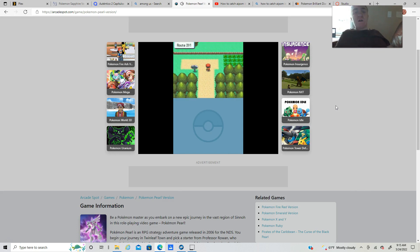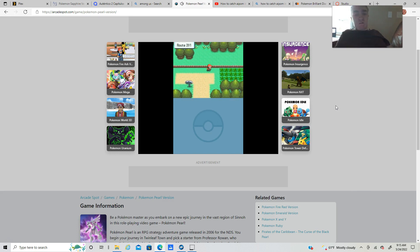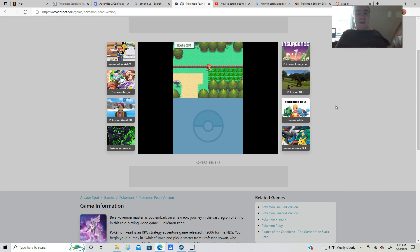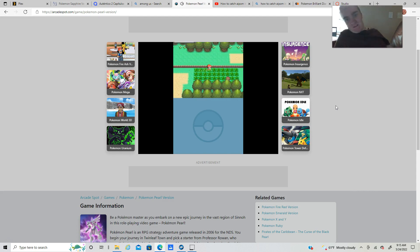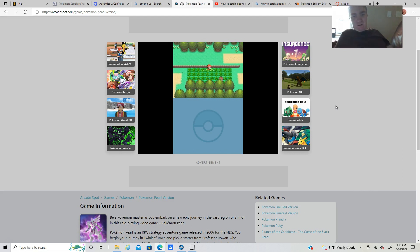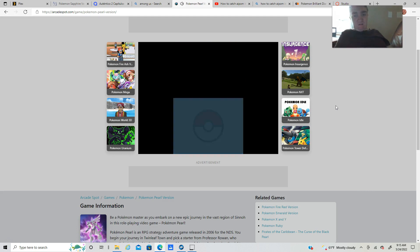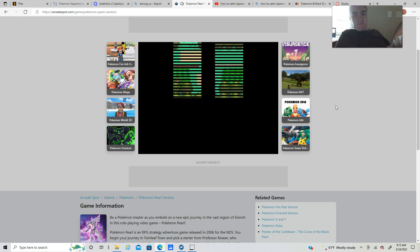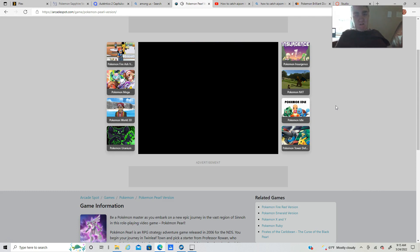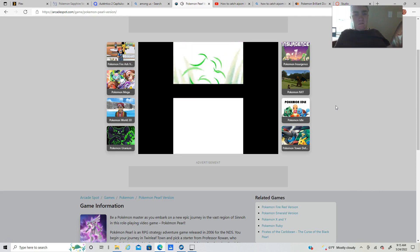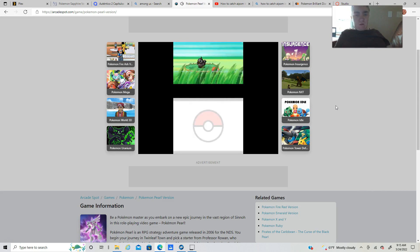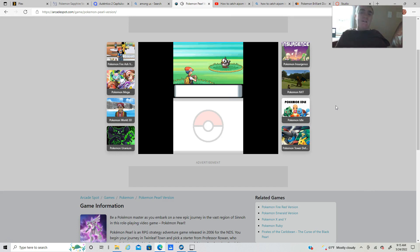Hopefully the game isn't going to lag. Do we have any Pokeballs? Route 201. That's actually pretty good because I want to catch a Starly. This game is so slow.